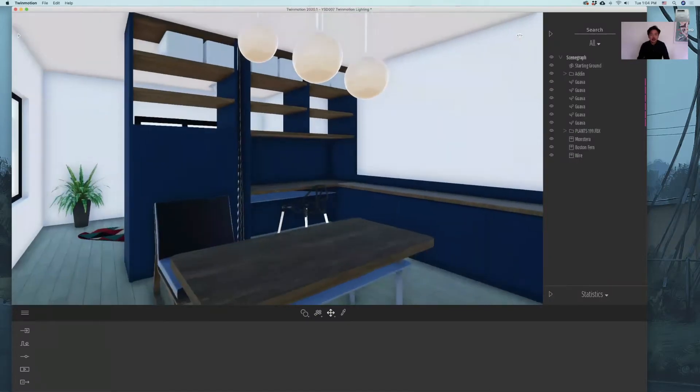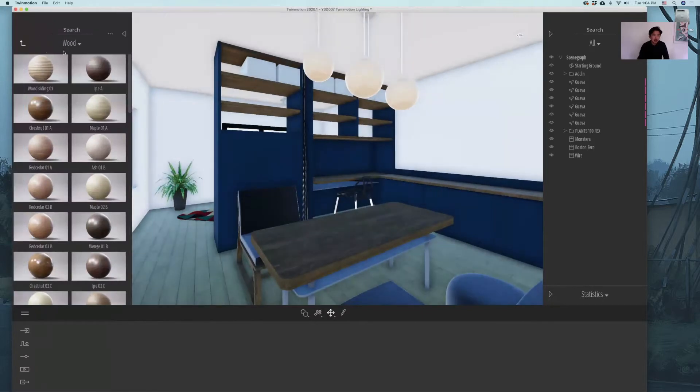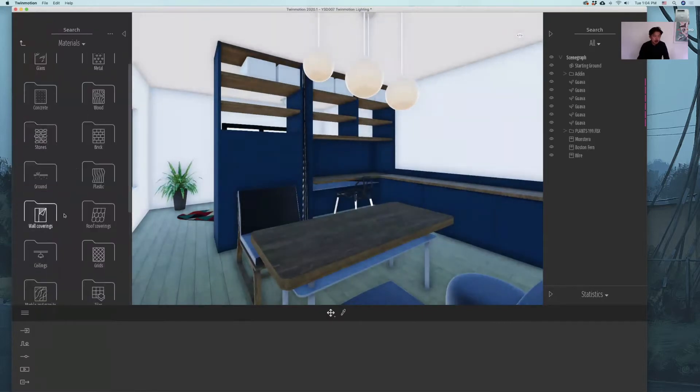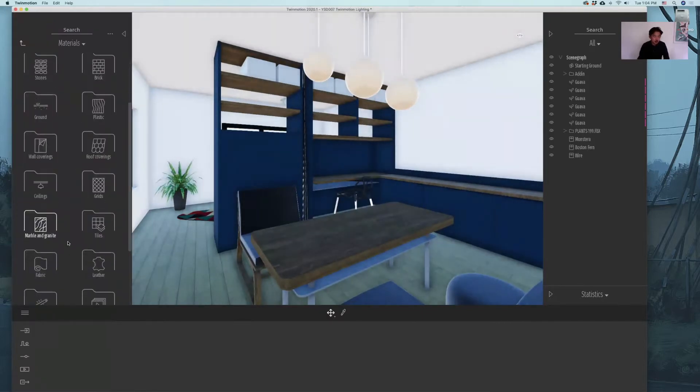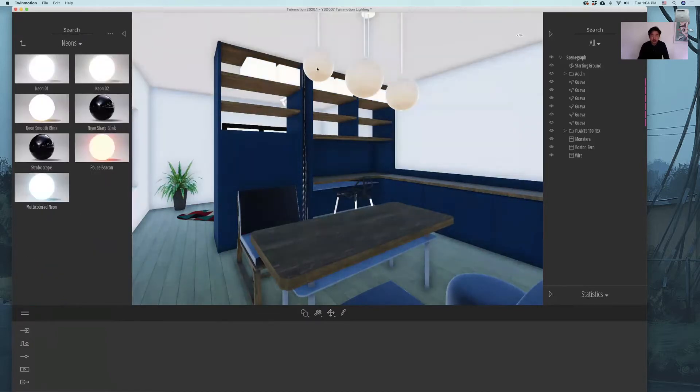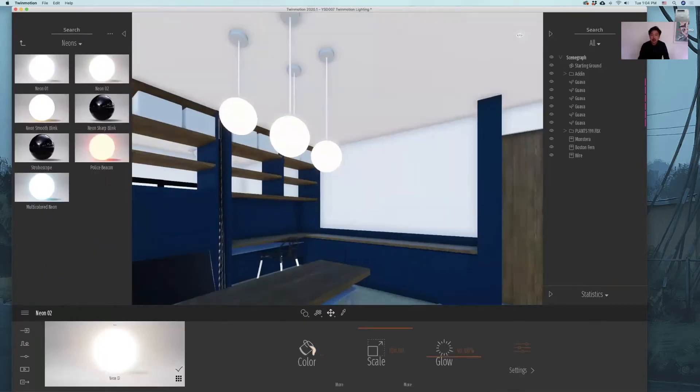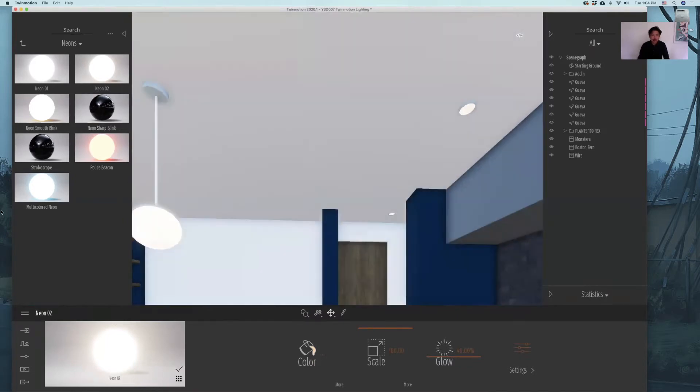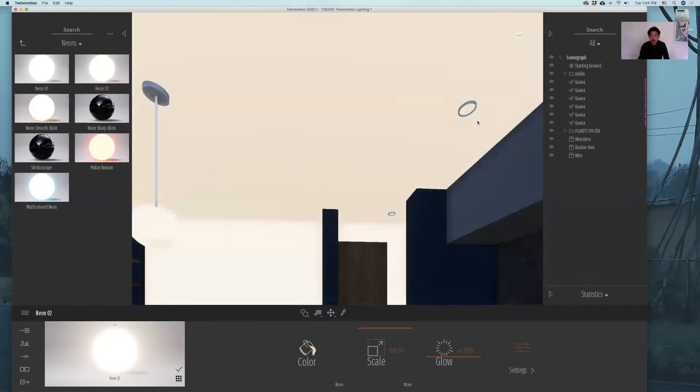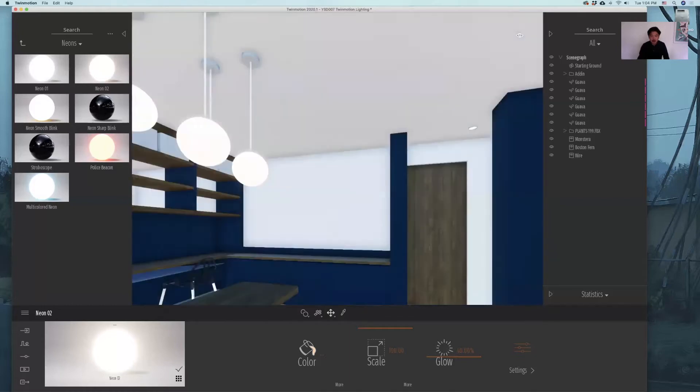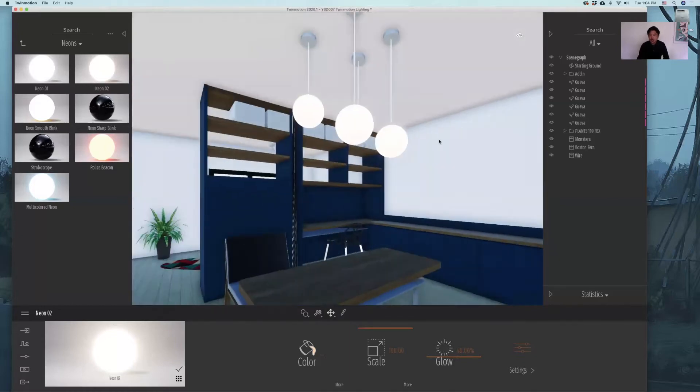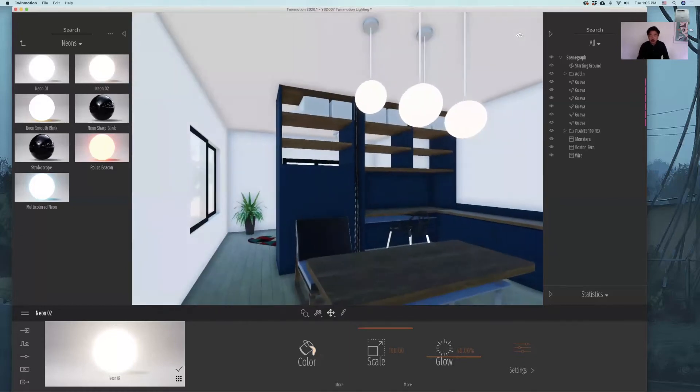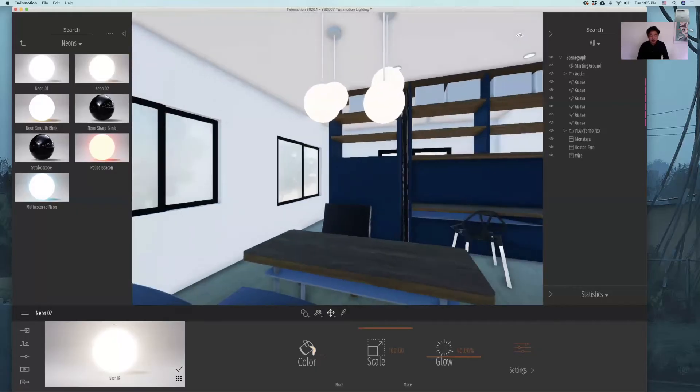First thing that we can do is to select illuminating material like neons and neon 02 for the light bulb. We can also drag and drop neon 02 to the recessed light.